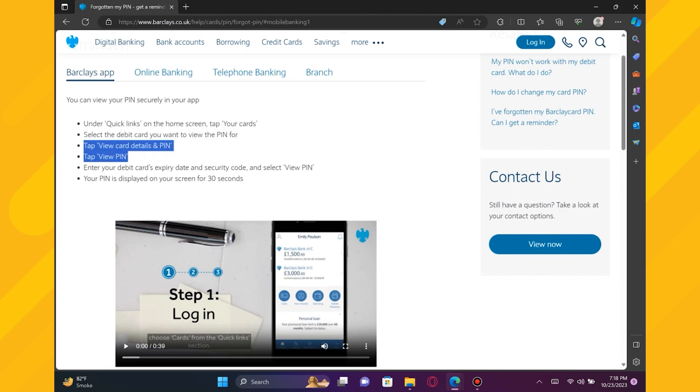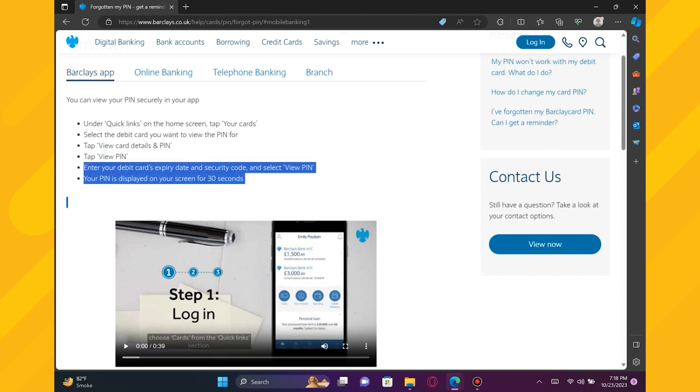After that, tap View Card Details and PIN. Now you need to tap on View PIN. Then enter your debit card's expiry date and security code and select View PIN. Your PIN is displayed on your screen for 30 seconds.